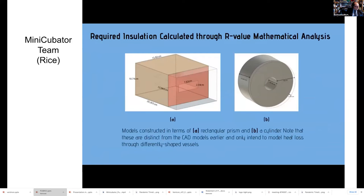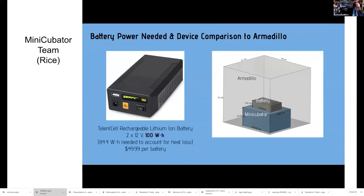Along with designing the potential housings, we also calculated the insulation required through mathematical modeling of conduction-based heat loss. To accomplish this, we constructed two models, with one having a box or rectangular prism shape and the other having a cylindrical shape. Our previous model calculations have informed us that only one 100 watt-hour battery is sufficient to power our device. To ensure reliability, we will use two of these batteries. The diagram on the right shows the form factor of the device and battery compared to the dimensions of the Armadillo, which is a previous incubator design we are using as a reference.